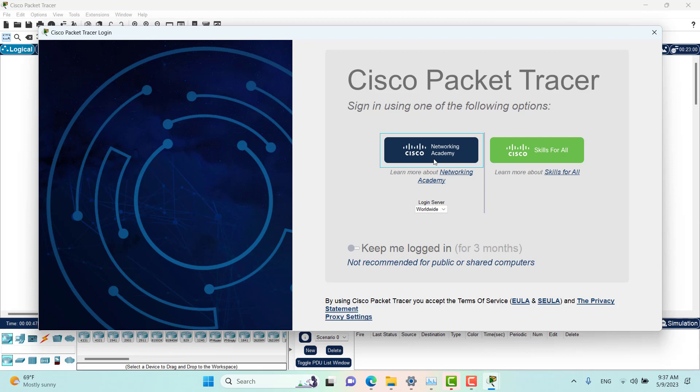below as well, so you can go there directly and create an account for yourself. Then come back here. For me, this is my home computer, so I'll use this option to keep me logged in for three months.